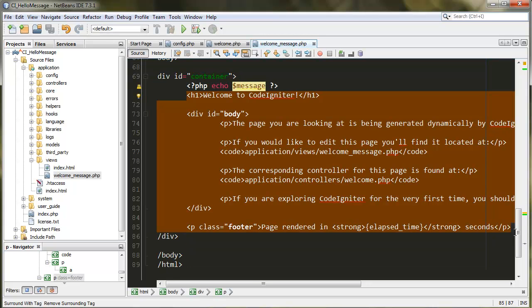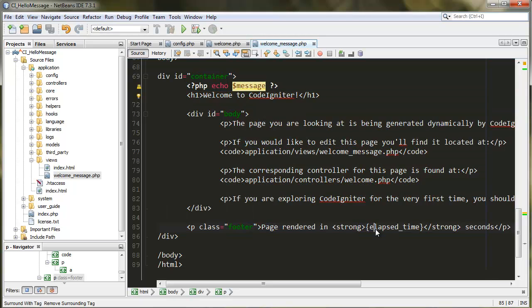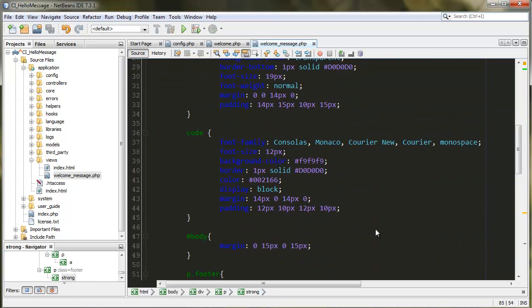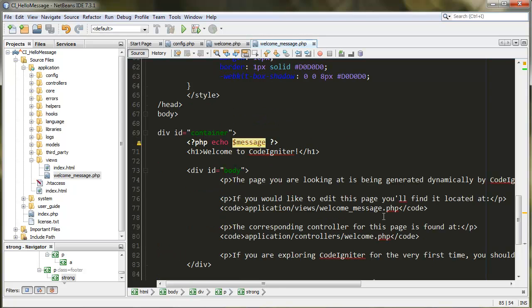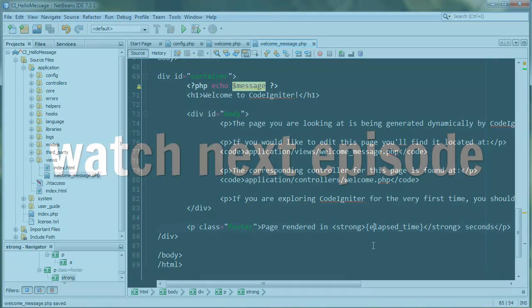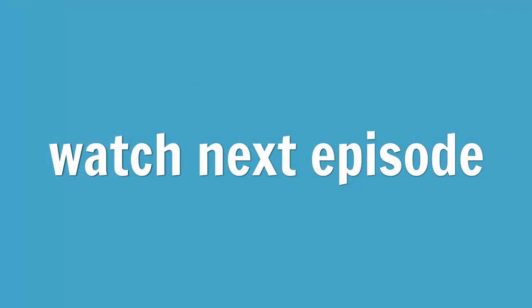It's pretty simple. There you go. This is NetBeans and CodeIgniter. I hope you start creating amazing PHP web projects. See you later.